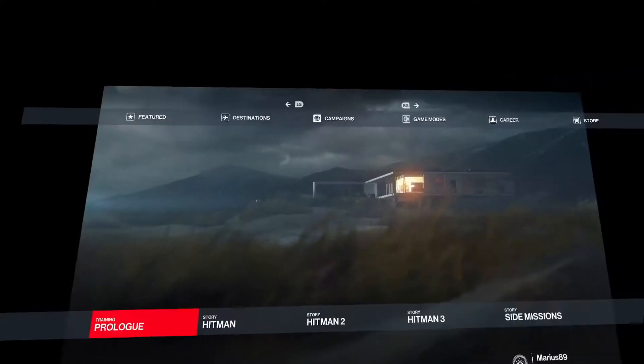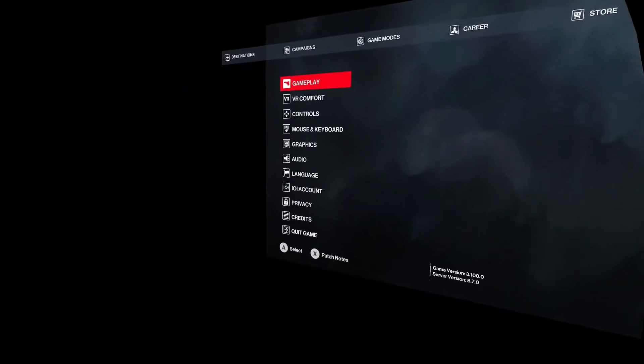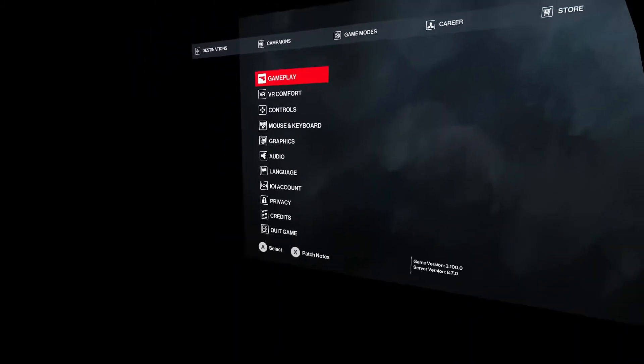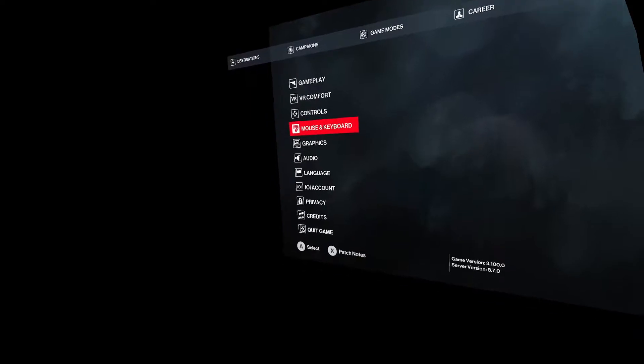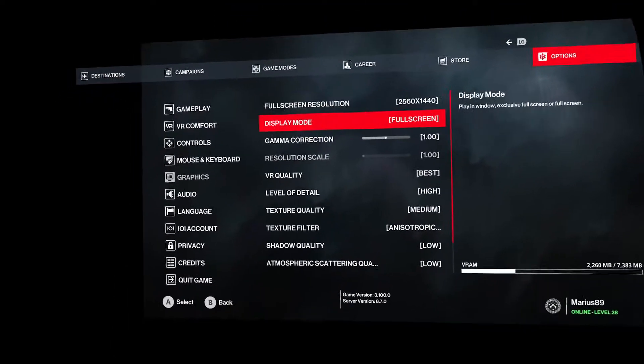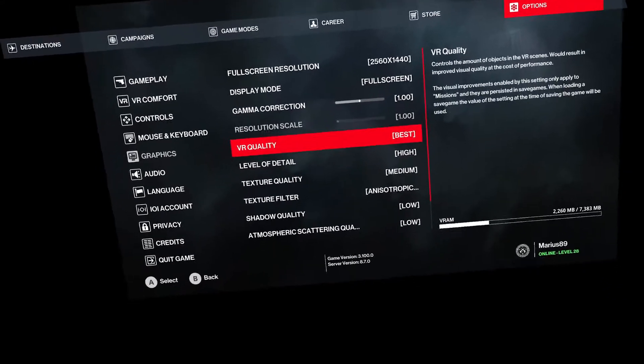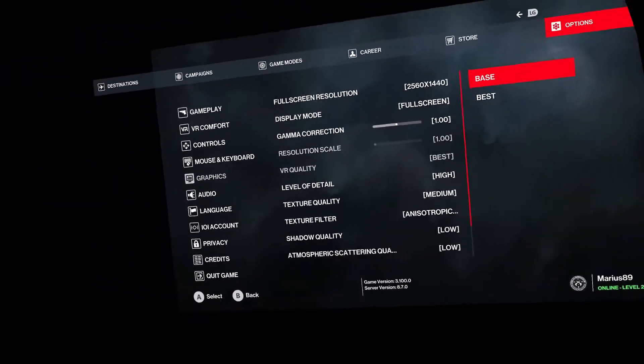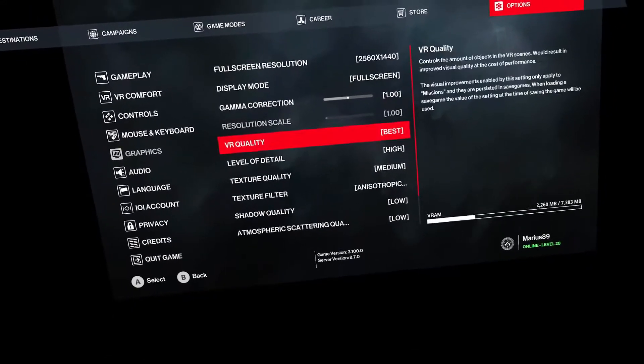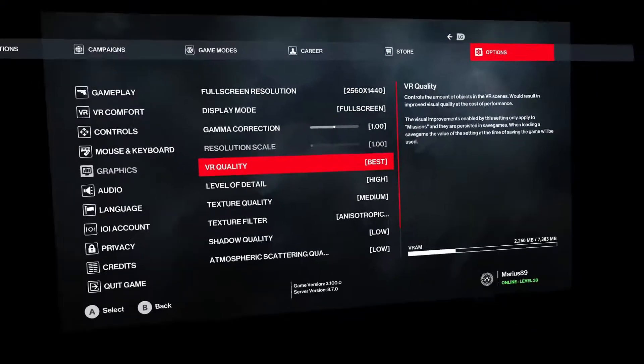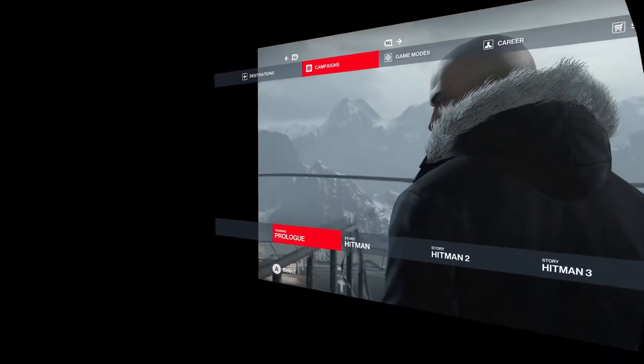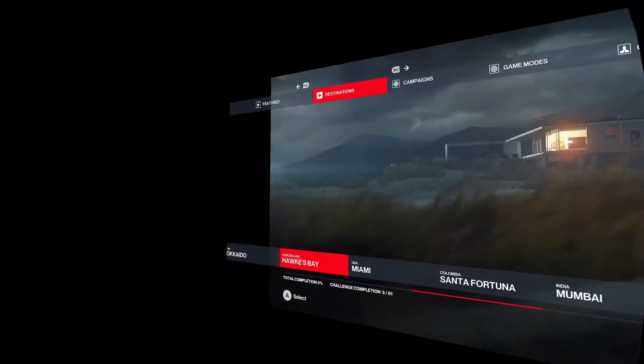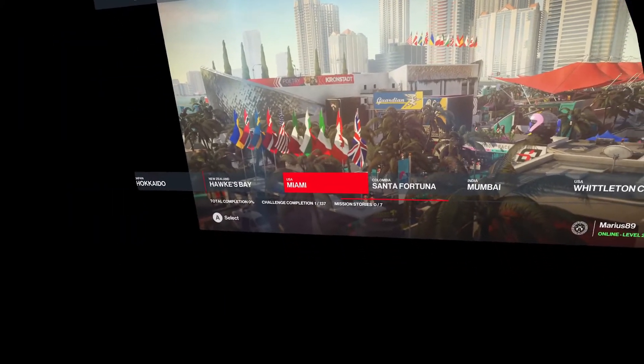Head over to your options while in the game, in the main menu. Not while in the game, because when you're in the game you won't get access to these settings. Go to graphics. And here you can choose your VR quality. Because this is by default on base. You want to change this to best.